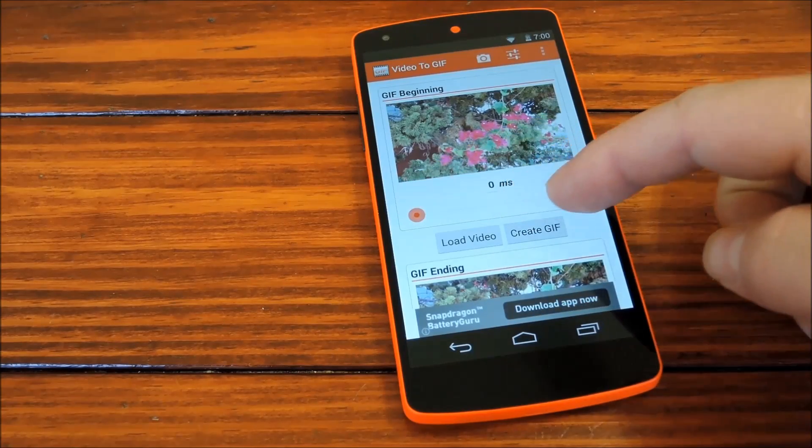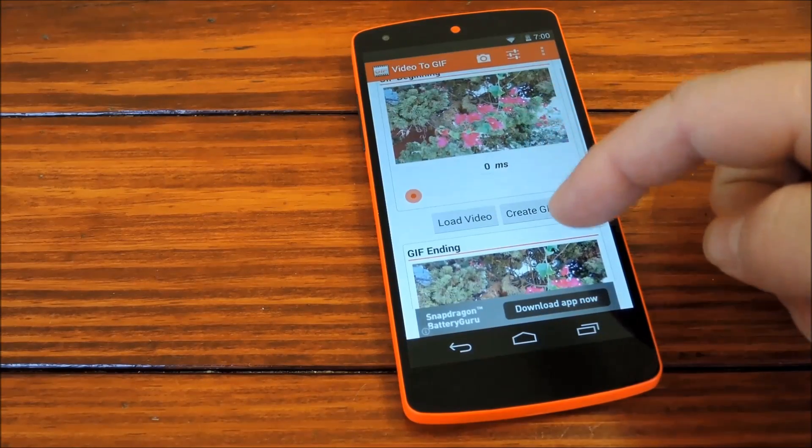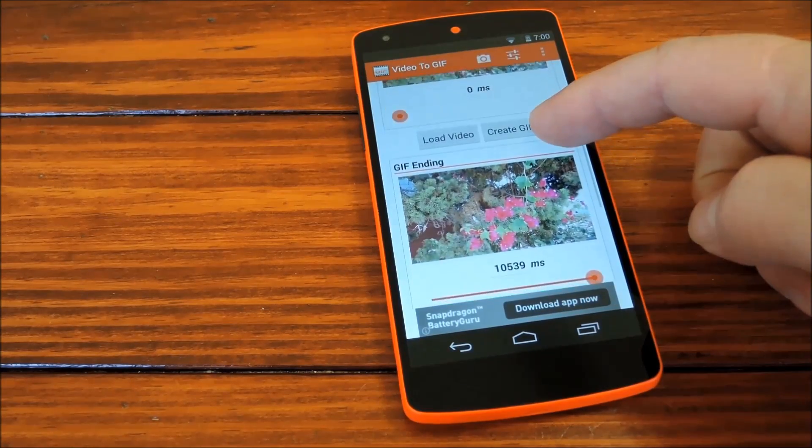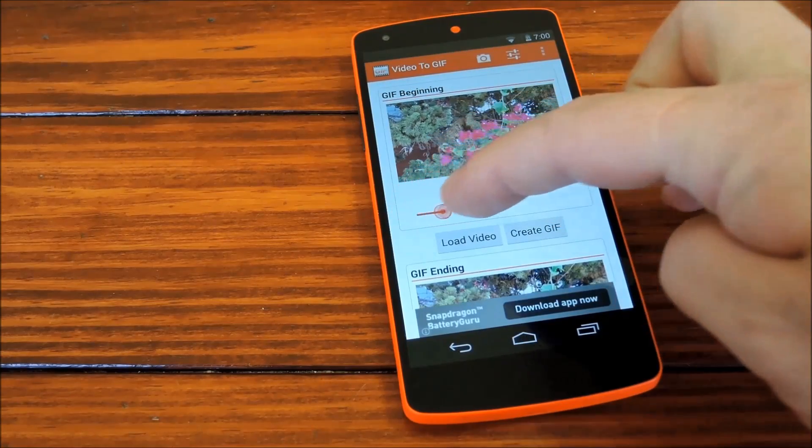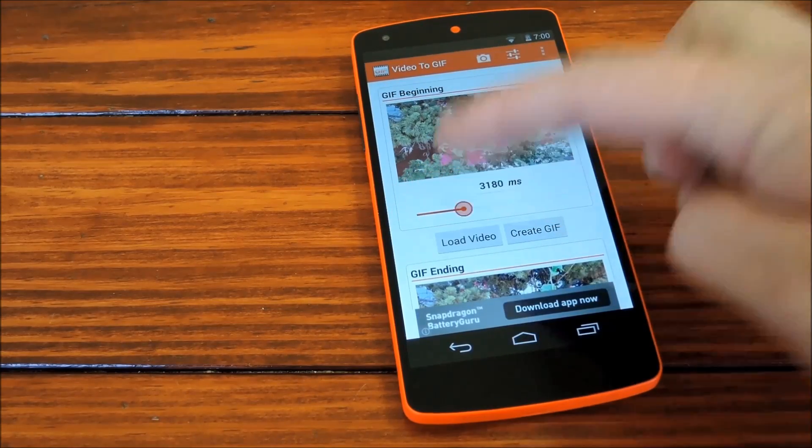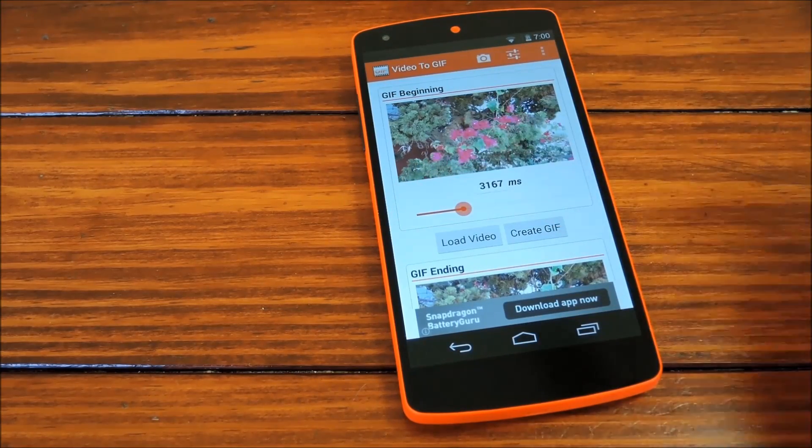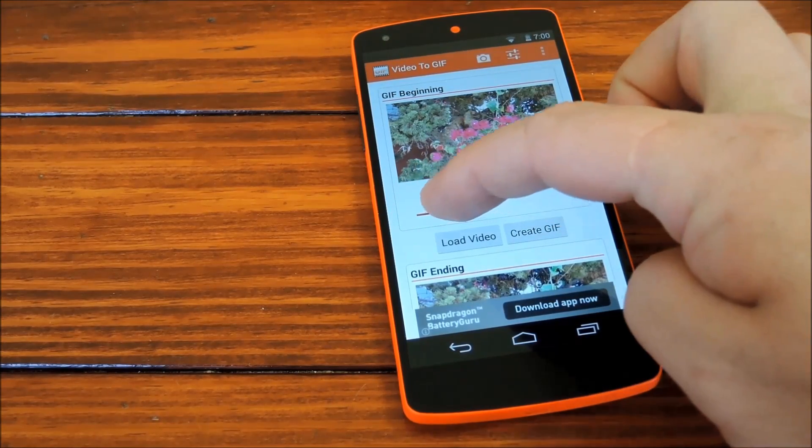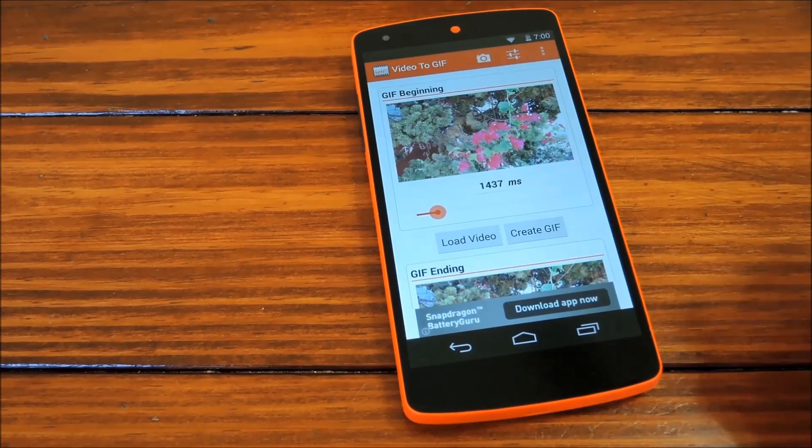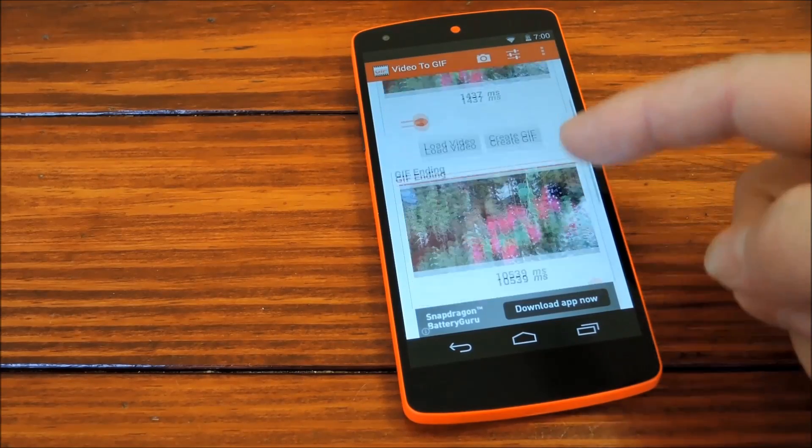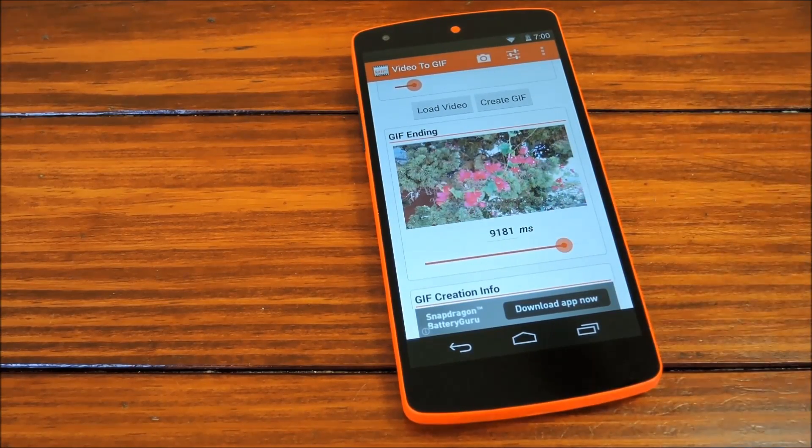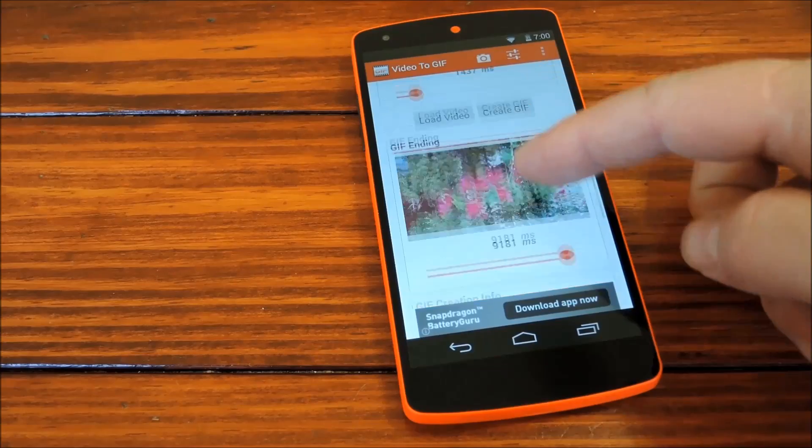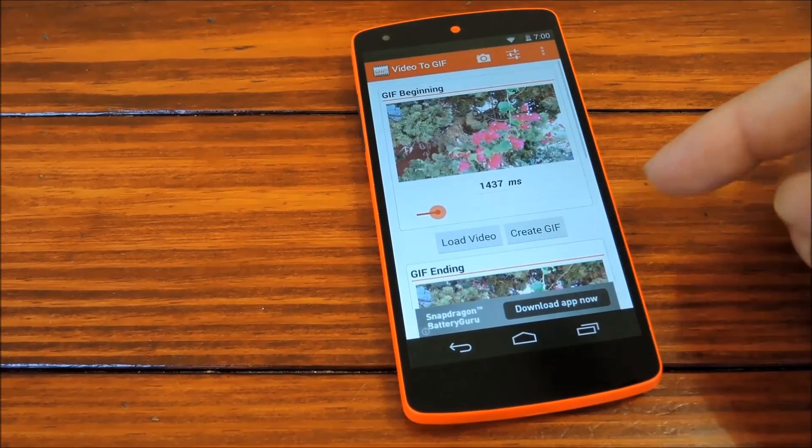These thumbnails show the starting and ending points of your GIF, and you can use the sliders below them to change that point. Move the top slider to change the starting point to wherever you prefer, then use this slider down here to change where the GIF will end. A pretty simple interface to clip the video.